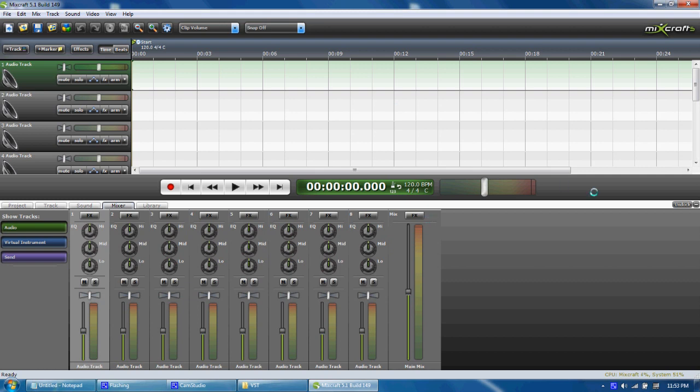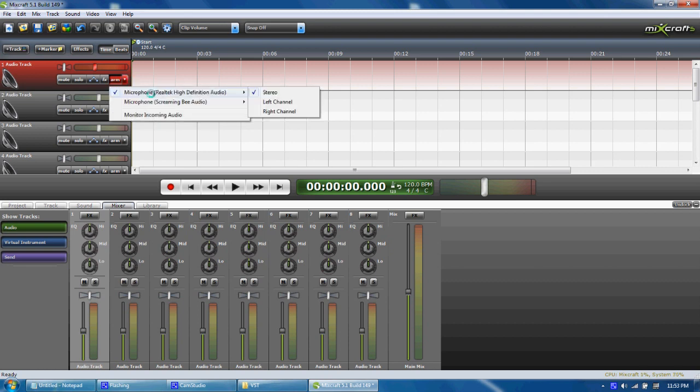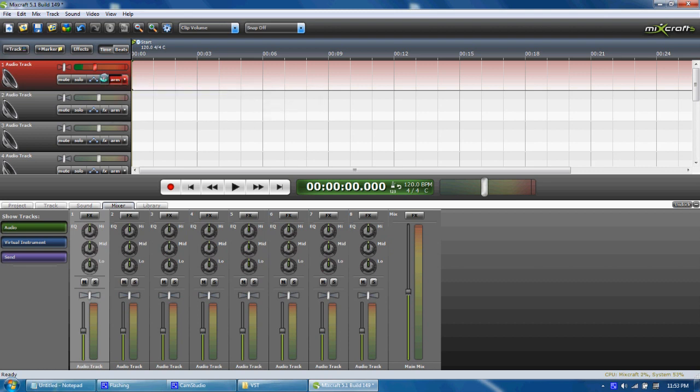This is how it works. You want to click 'arm,' and now that you can see the volume bar going up and down, that means my mic is working. And now you want to click 'effects.'